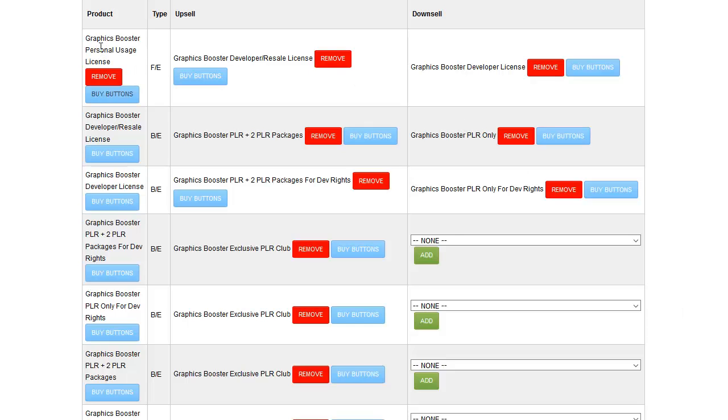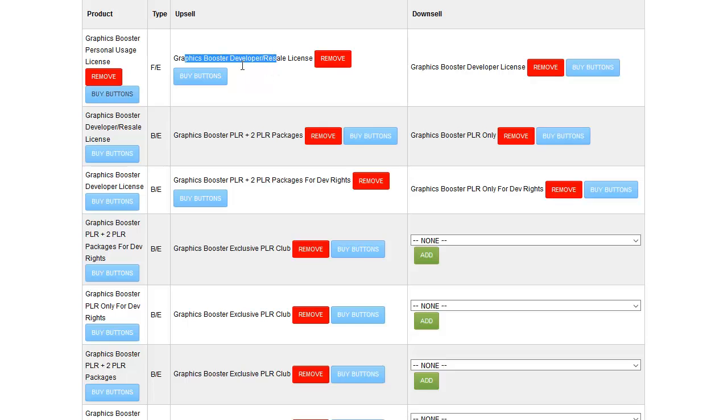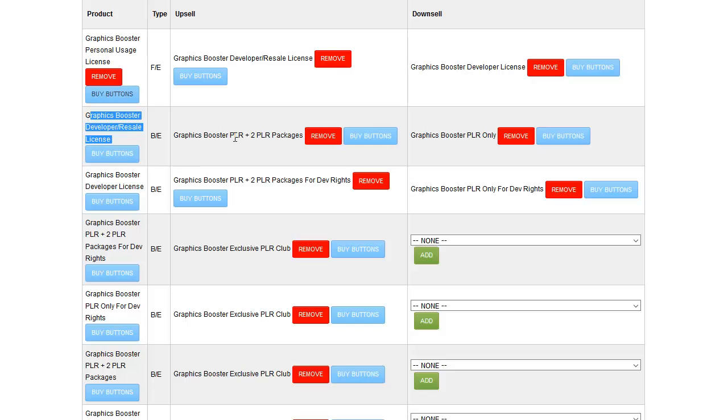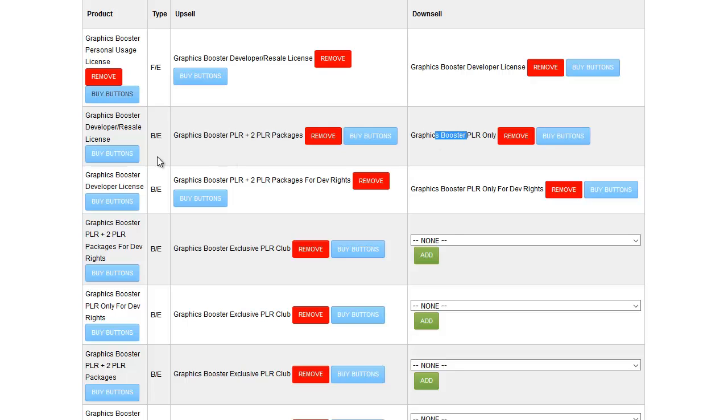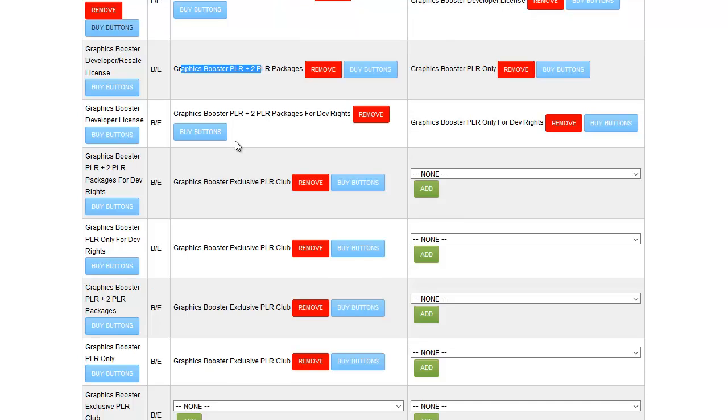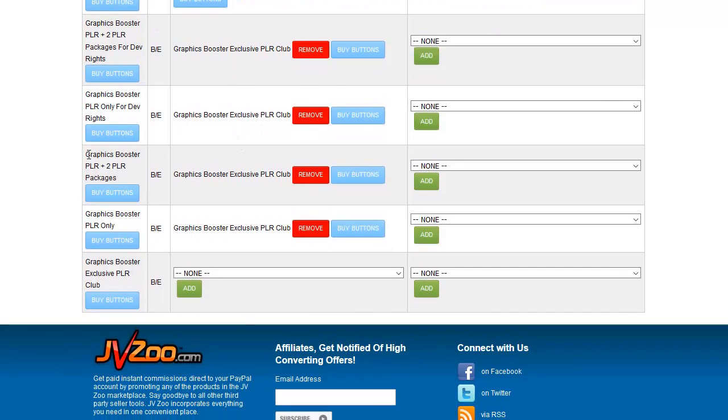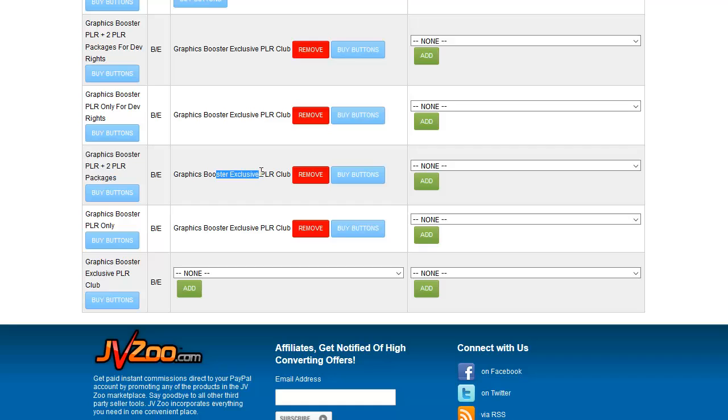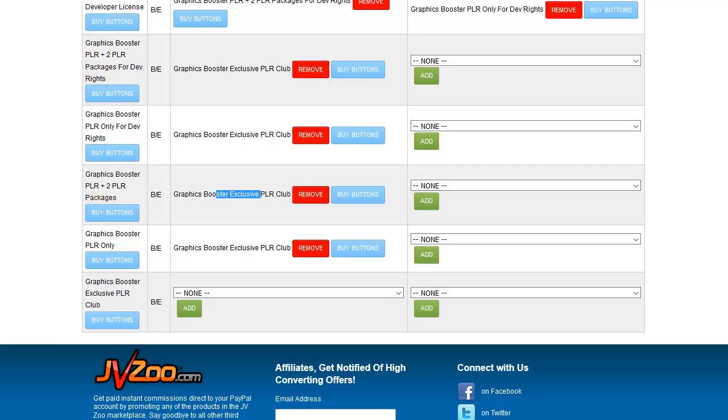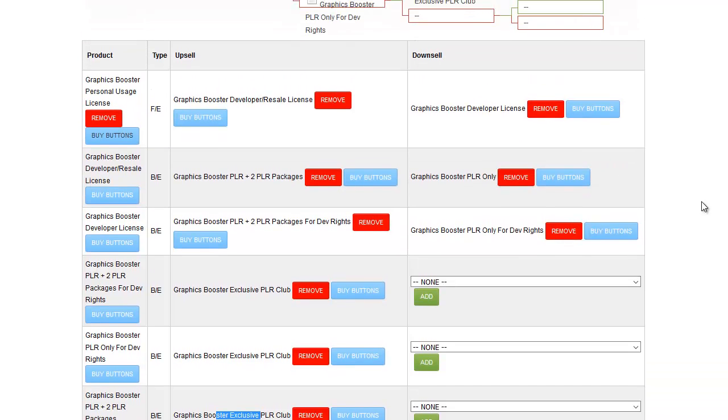And I can see very quickly, this is the front-end product. If someone buys this upsell, the Graphics Booster Developer Resale License, I can look down the list and find that. This is the next upsell they'll see from that product. And this is the downsell. From this, the Graphics Booster PLR plus two PLR packages, that's right here. And someone who buys that will get this as the upsell. Any buy buttons that you need are found in here, and I'll cover those in the next video.